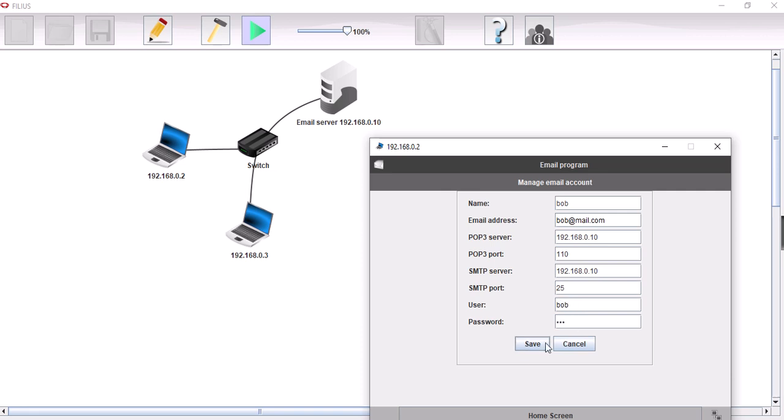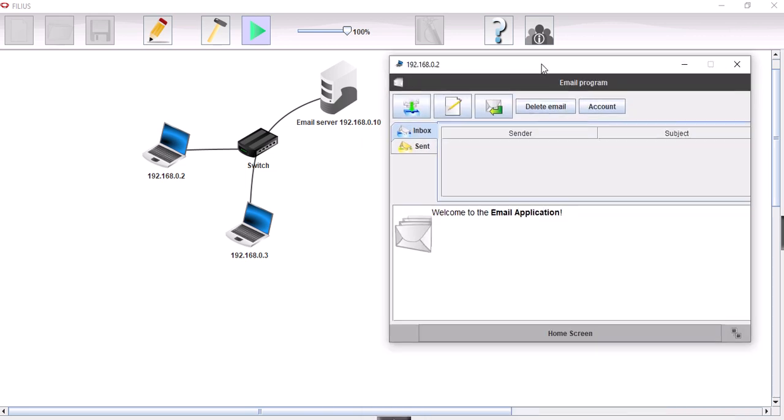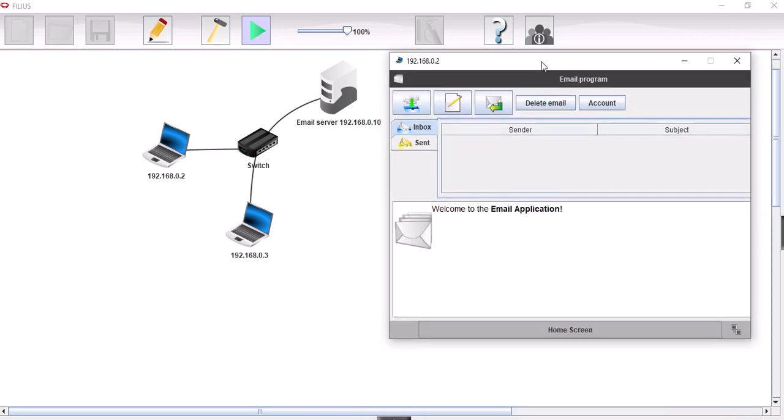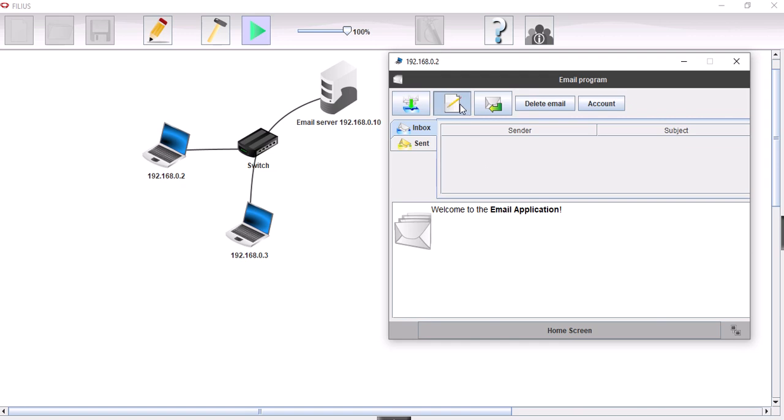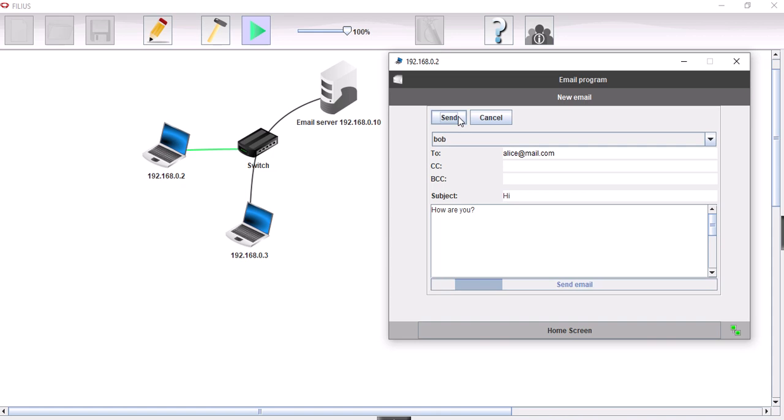So let's see now everything is set up. All our software is set up. Let's see if all this is going to work for us now. So we're going to write an email. We're on Bob's account here. We're going to send one to alice@mail.com. We're just going to say hi, how are you? And then we're going to send that. So it looks like that is sent OK.